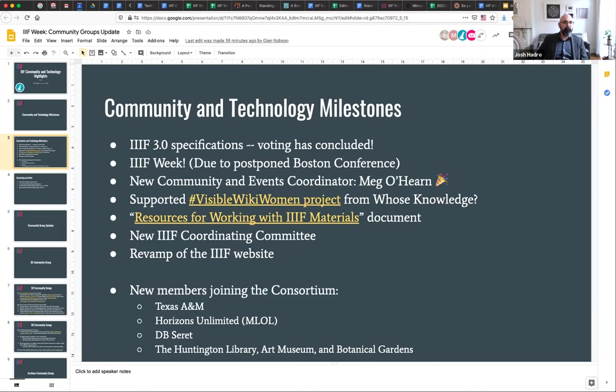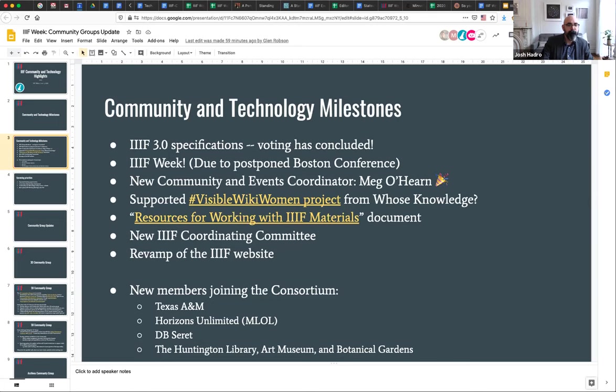Even in some of the really difficult financial times over the last few months, we've been able to add new members to the consortium. Super excited to welcome Texas A&M as a full member of the IIIF Consortium, and Horizons Unlimited, D.B. Serrett, and the newest member — the Huntington Library, Art Museum, and Botanical Gardens — all joining quite recently as associate members.